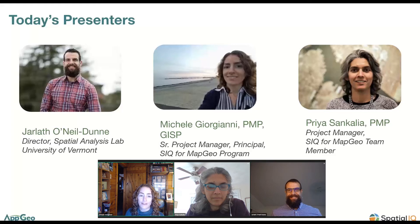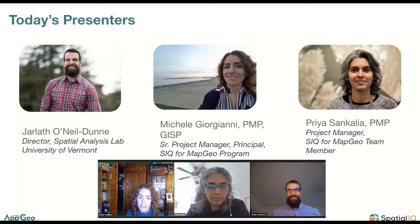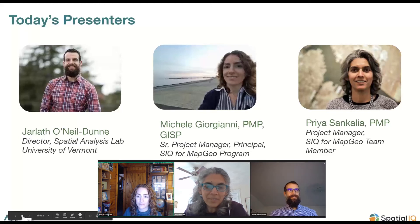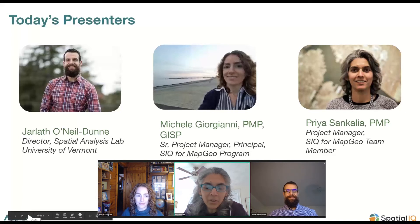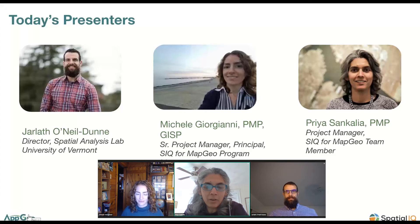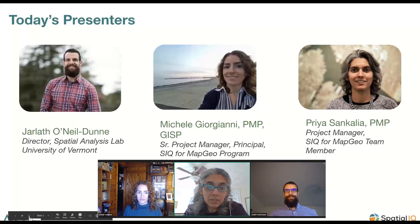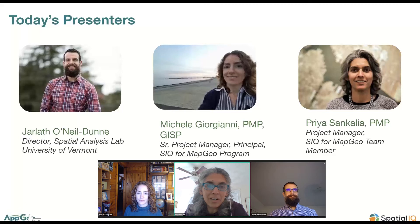We also have with us Priya Sankalia, a project manager and key member of our Spatial IQ for MapGeo team. Thanks Michelle and Jarleth for being here today. Several of you have seen me on these webinars — we've been doing them for a few years now. I hope this enlightens you and brings you more insights into data that you can use and things that you can do with it.